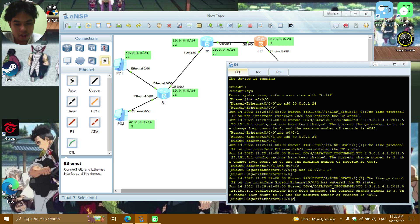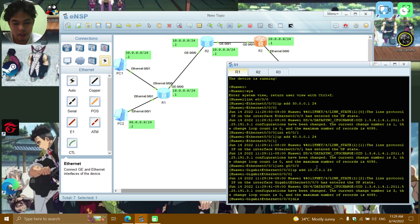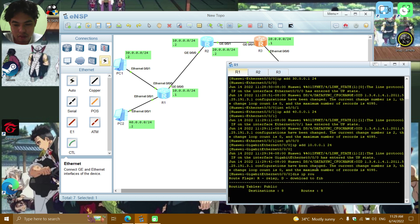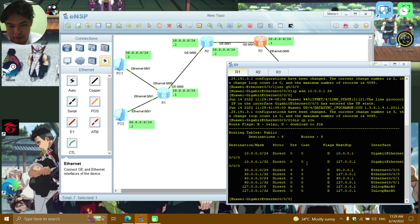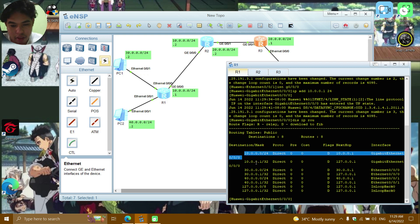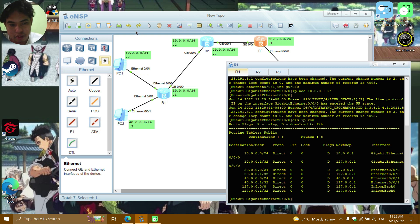Now we're going to check it. The command is 'display ip route'. We can see the routes for 10, 20, 30, and 40.